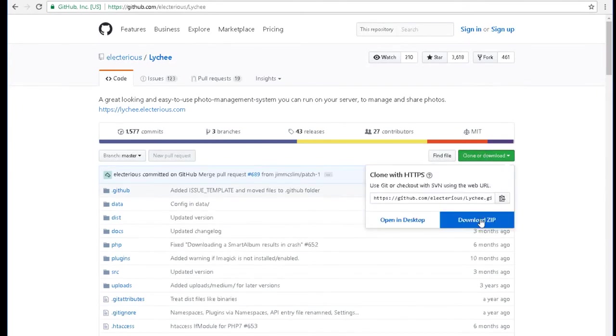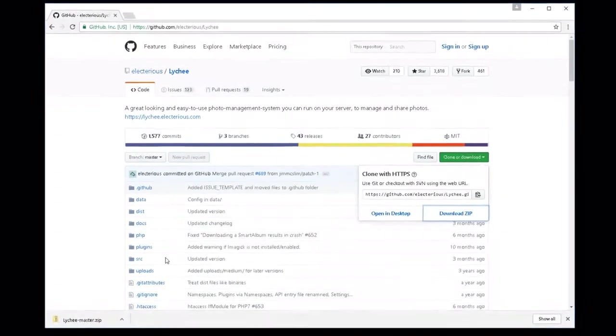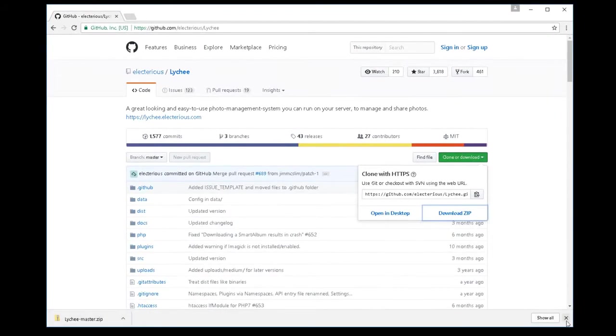And then you're going to go here where it says in the green area clone or download. Click on that. OK, download zip. And you can see it's downloading. The file is pretty tiny.